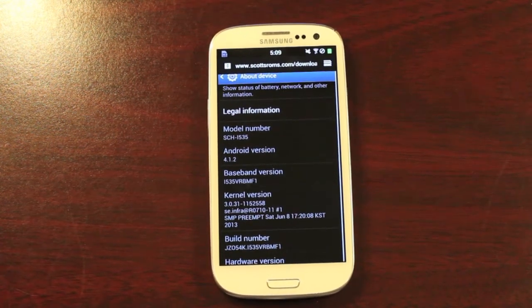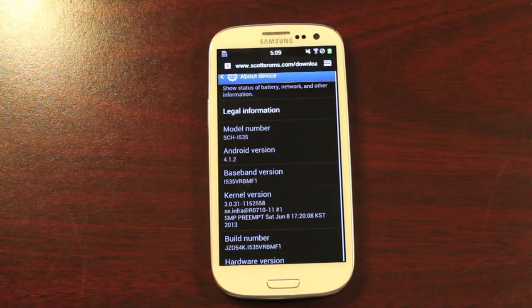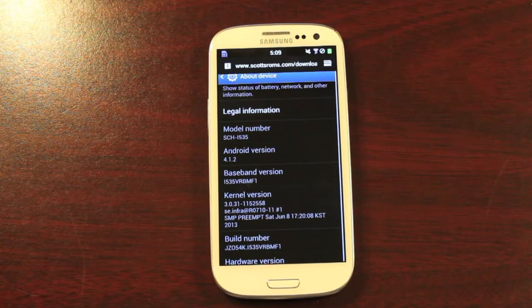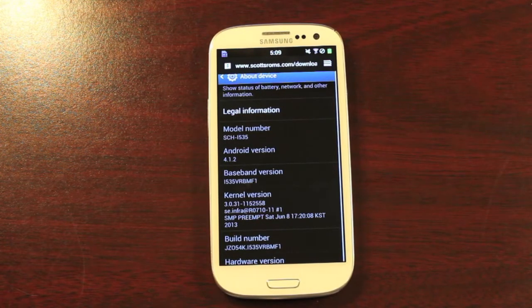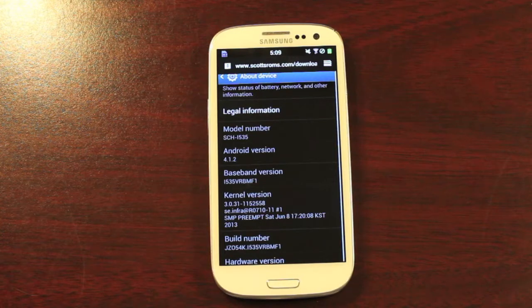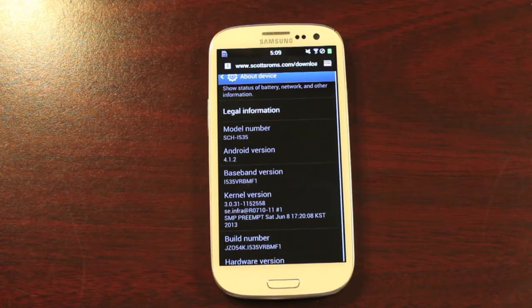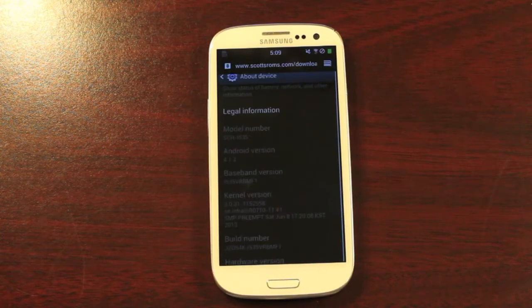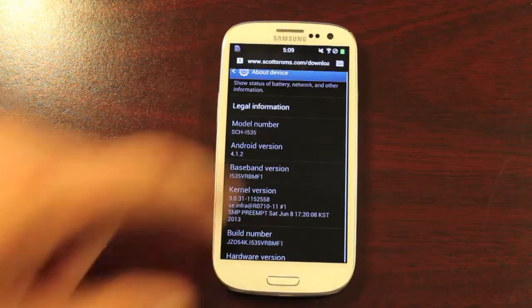Big shout-outs to Scroesler of Scott's ROMs for producing this pre-rooted stock build of VRBMF1, which is the latest over-the-air update from Verizon.